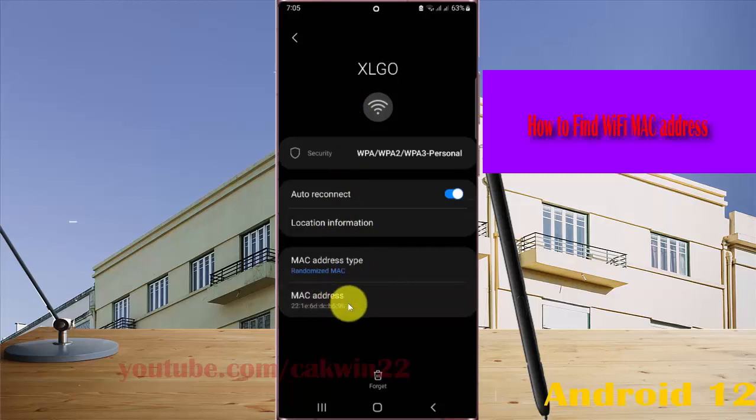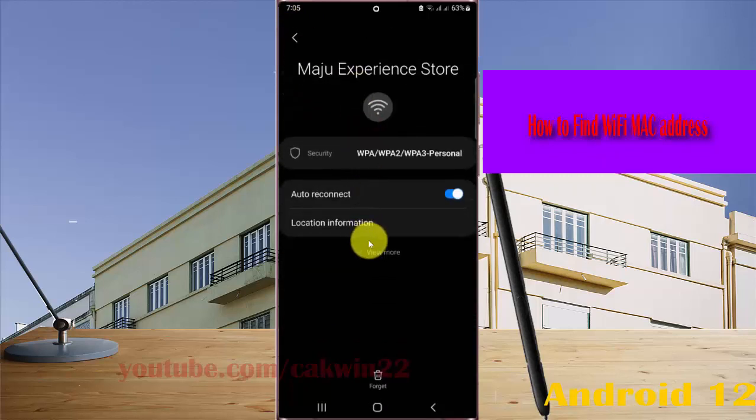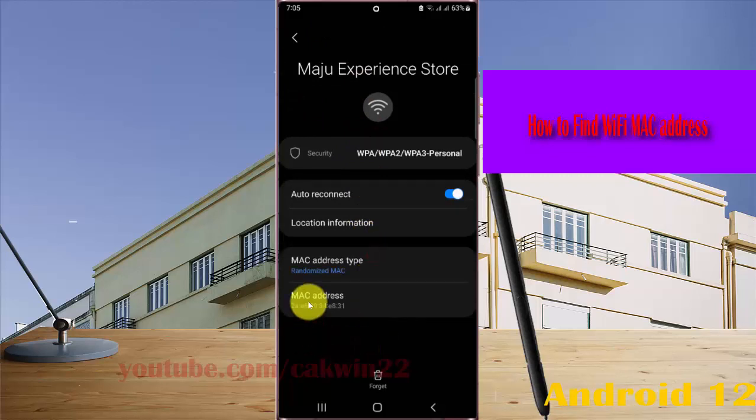Or for another network, press the icon, tap view more, and then you'll see the MAC address.